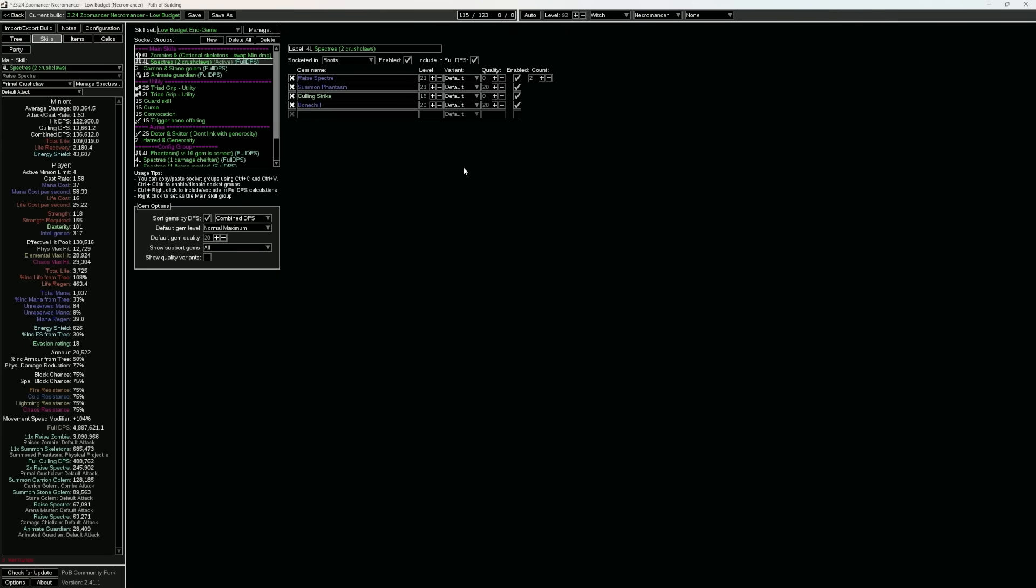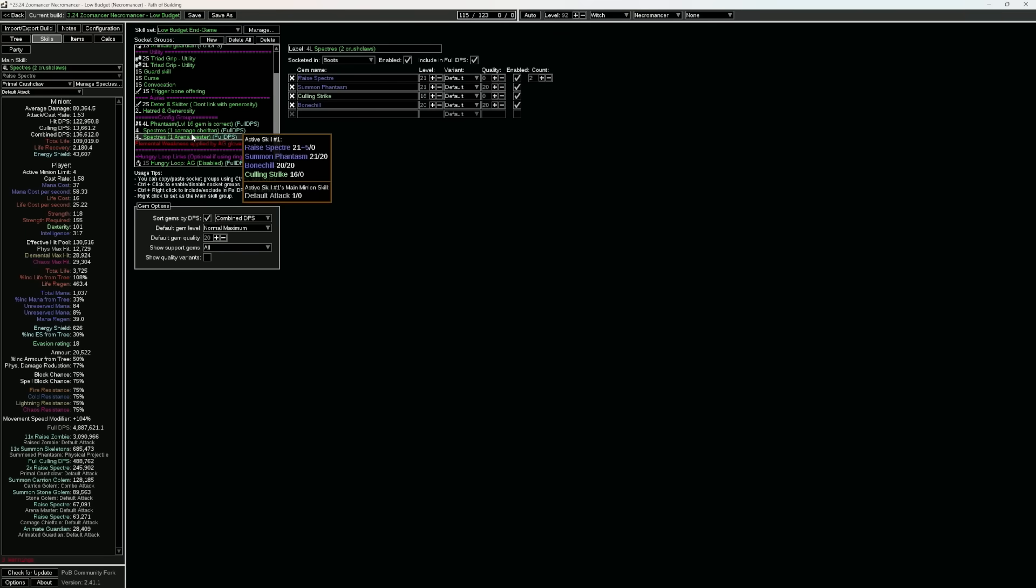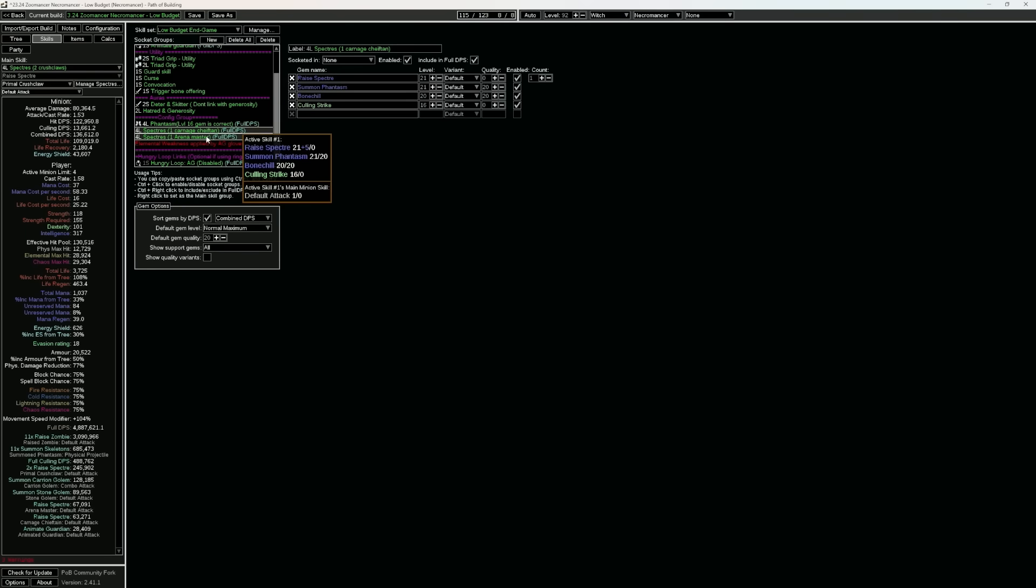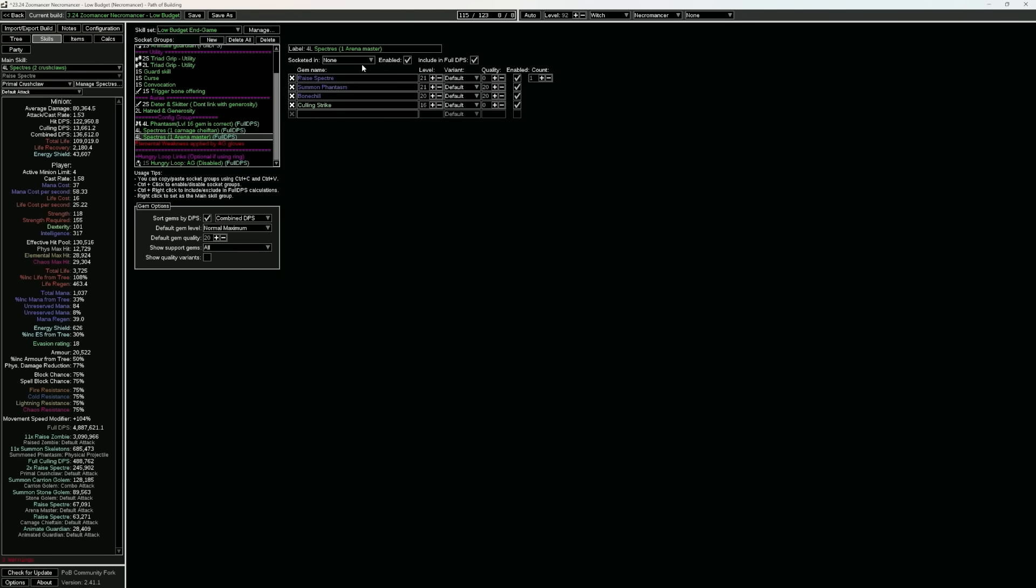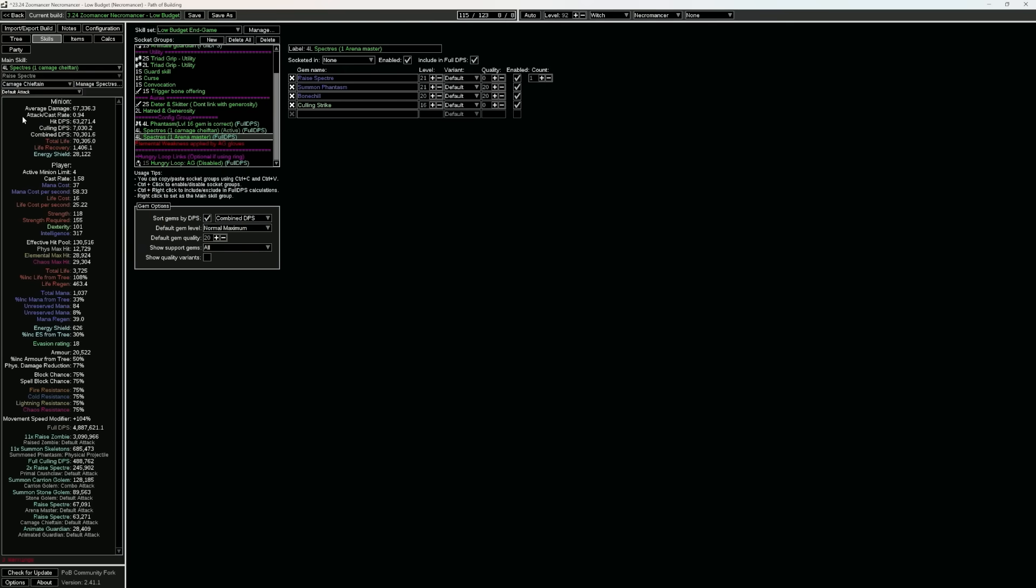This basically says that we're going to have two out of our four specters will be the primal crush claws. However, we're using four specters, so what happens to the rest? Well, they're going to end up in a separate link over here. It's the same setups when it comes to these things. However, as you can see in parentheses is one carnage chieftain and one arena master,